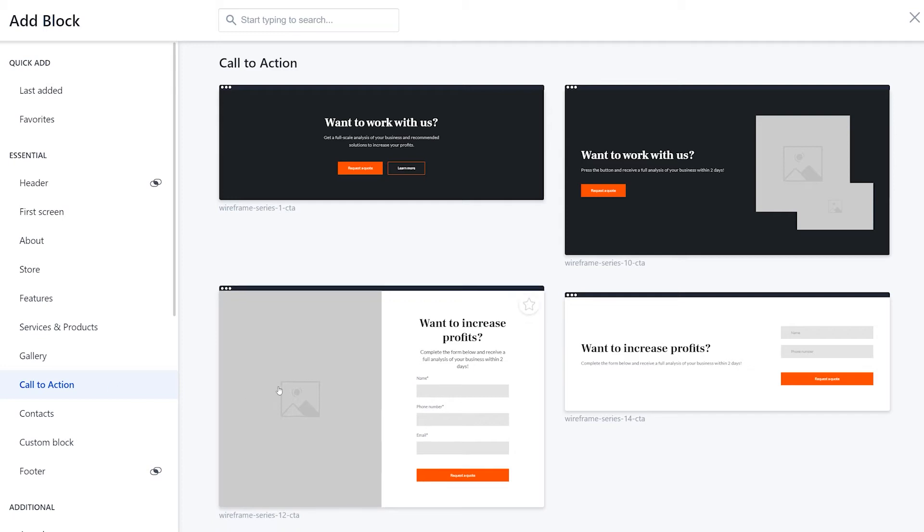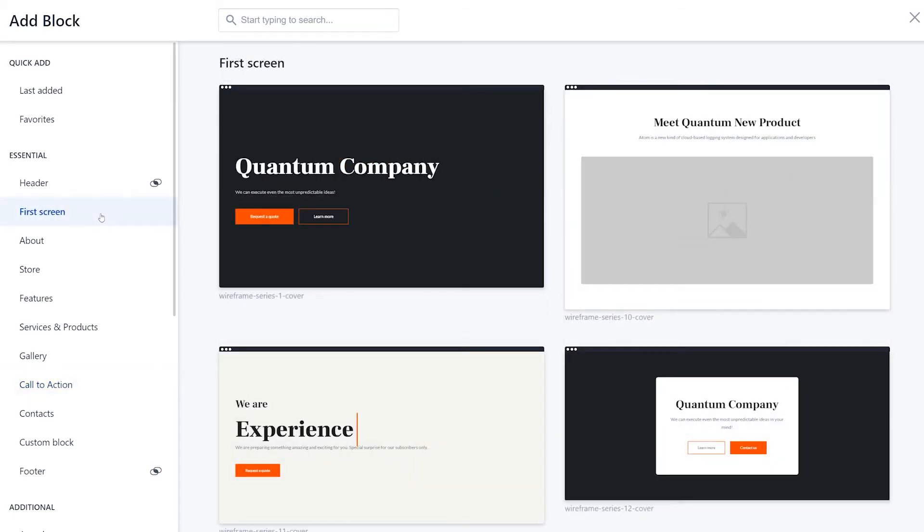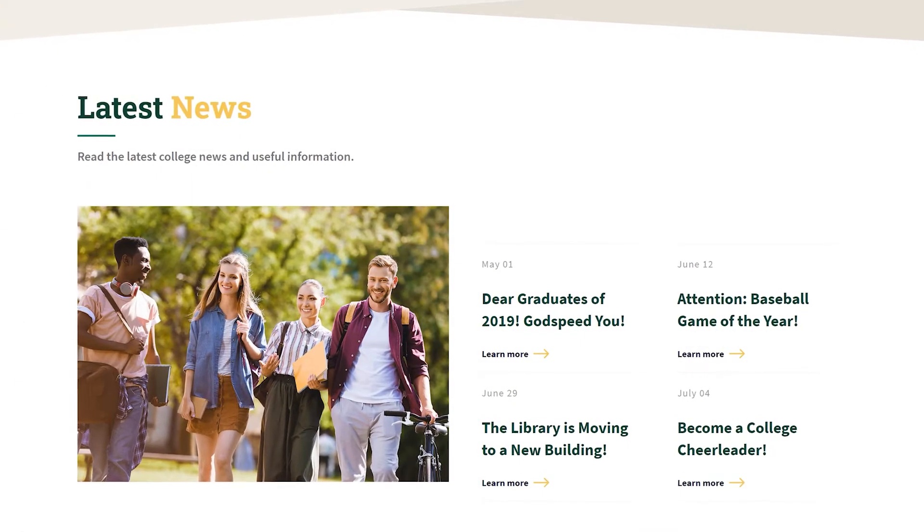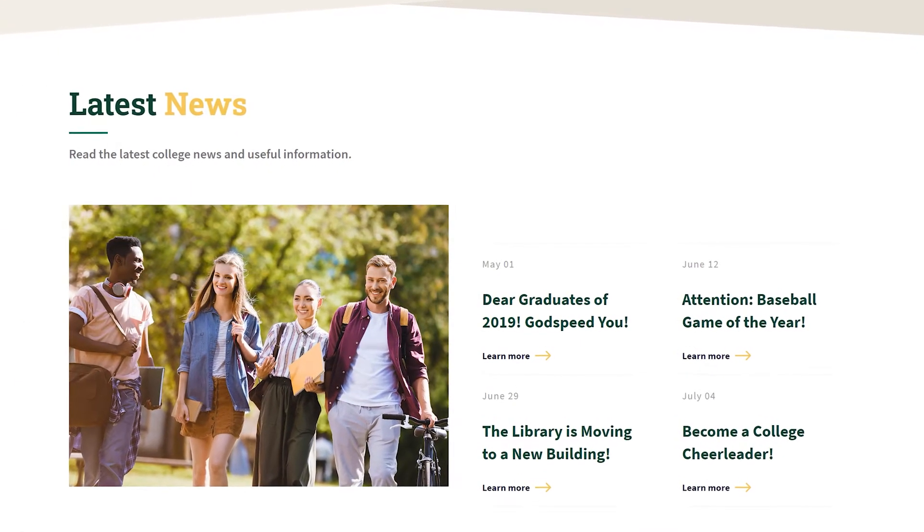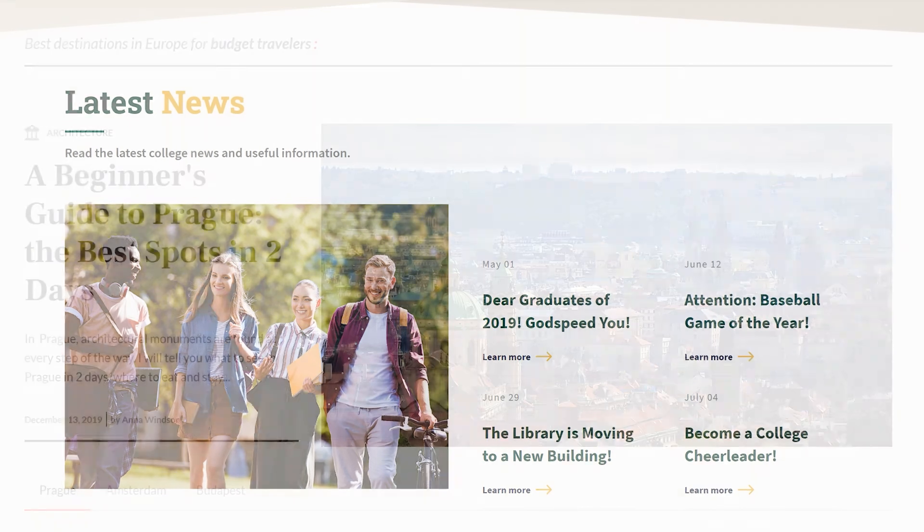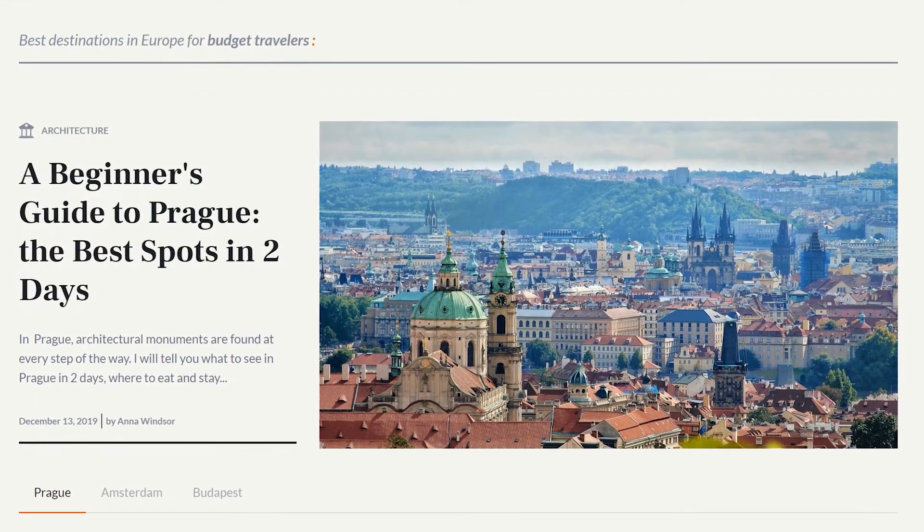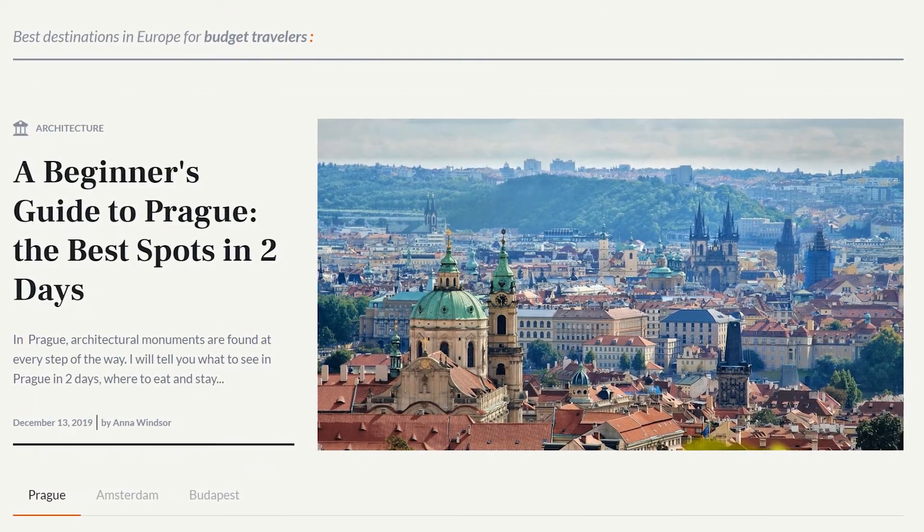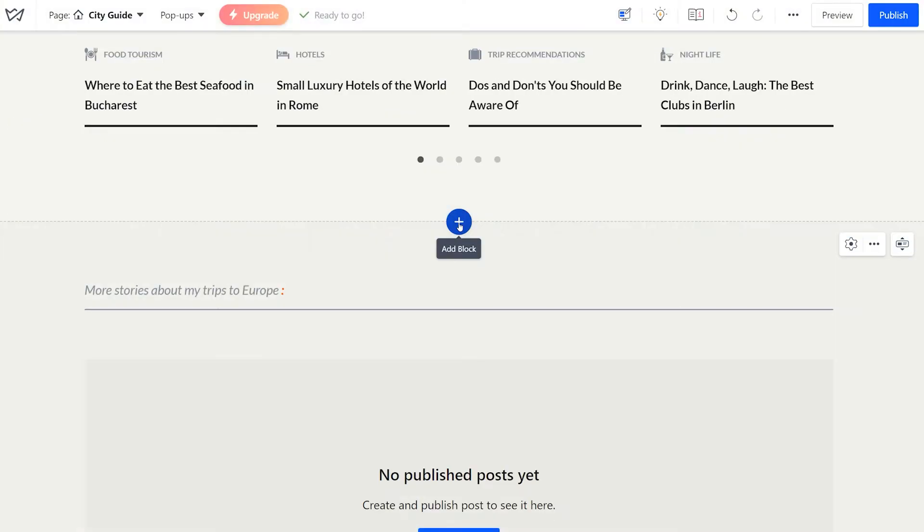Weblium offers dozens of pre-made blocks that allow you to create websites fast and effortlessly. However, if you are looking for some flexibility or want to experiment with a unique design, you can start with a blank custom block and build the desired layout from scratch. Here's how it works.